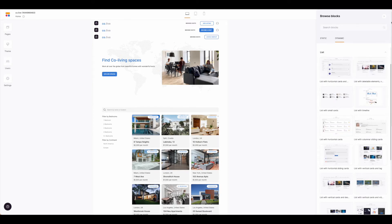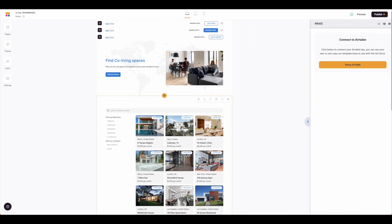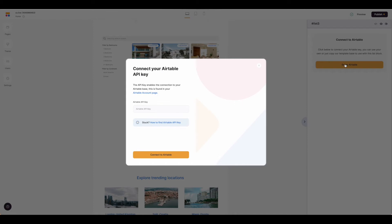Once you have your layout list block on there, simply click on that block and click set up Airtable.